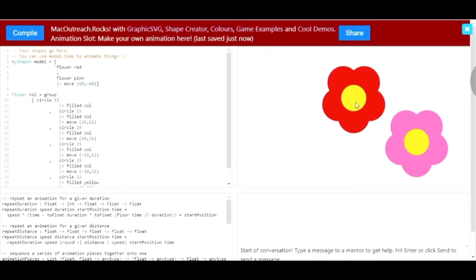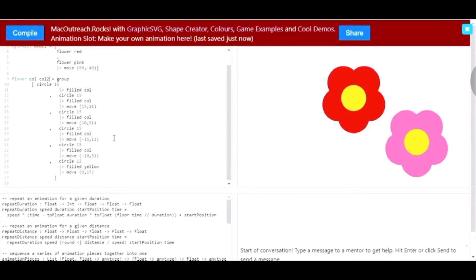This one's going to stay yellow and the other one, I want to be light brown. So, I can just make a new variable called col2 and I'm going to change yellow to be col2.